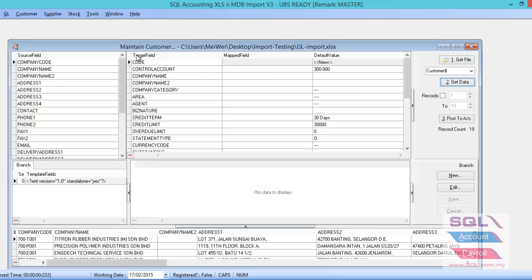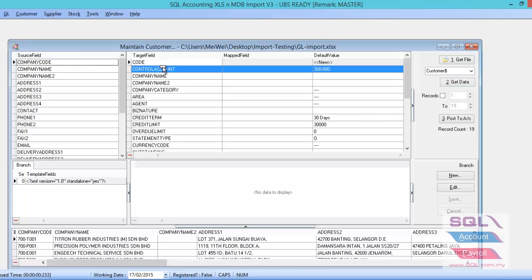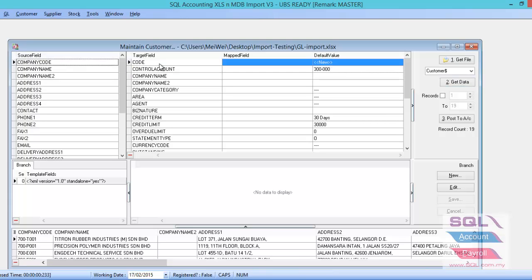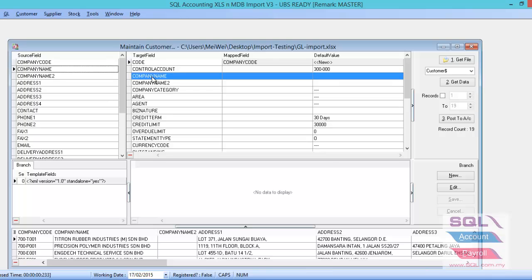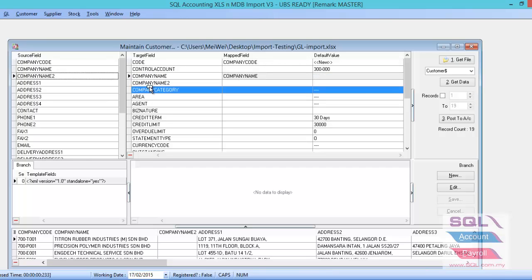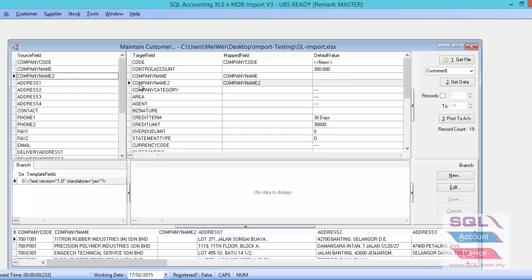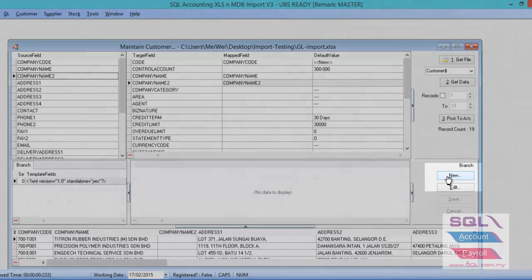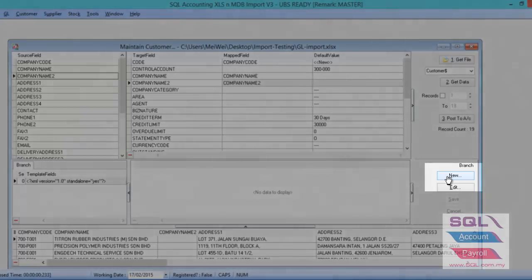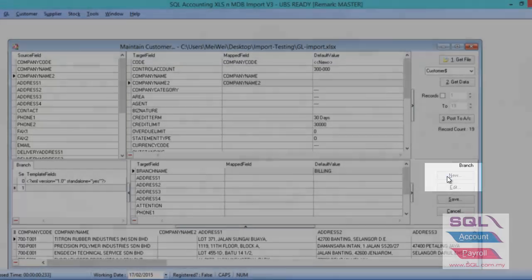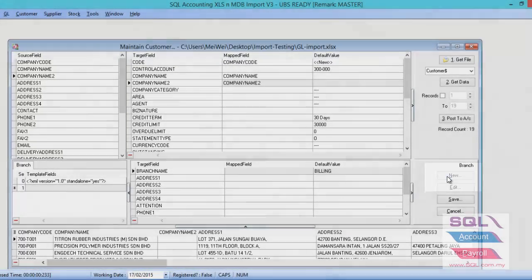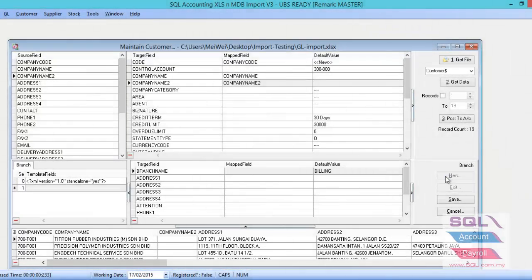So map all the fields. For example, company code, you just drop it and drop to the code. Company name, company name too. Before you start for the address, have to be careful. If you want to import for the address and the rest of the information, can you see the bottom part there, click the new button. Please click on the new button.